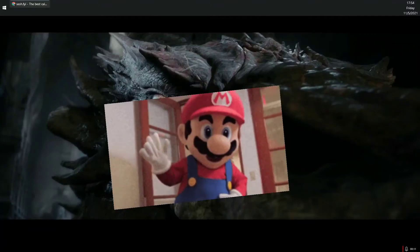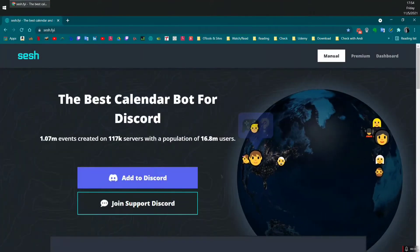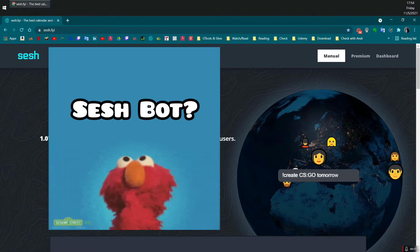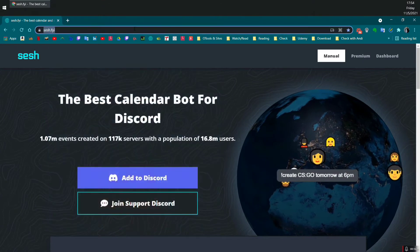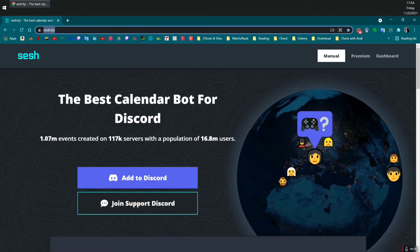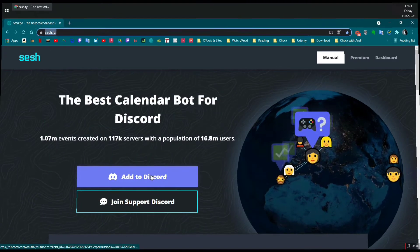Hello there folks! This video is to show you what is SeshBot and how to add it into your Discord server. So without any further delay, let's get started.